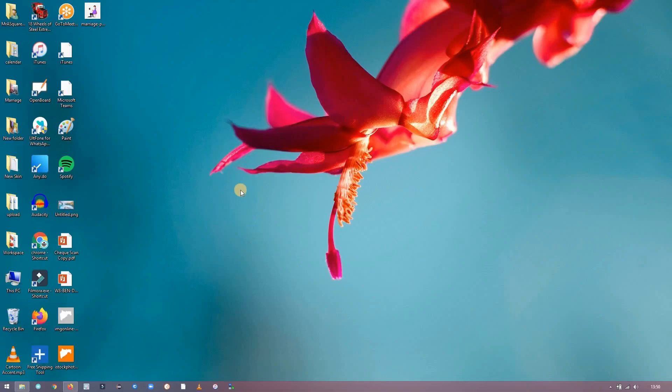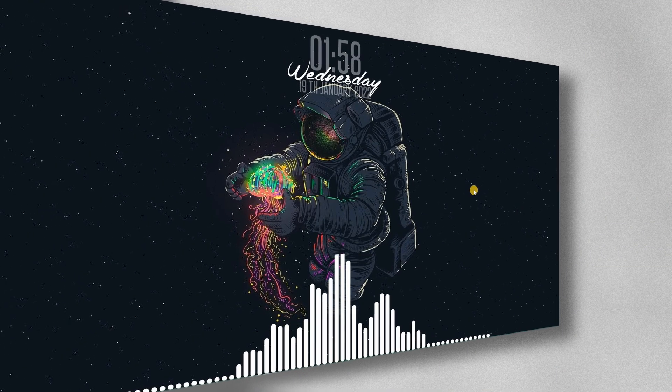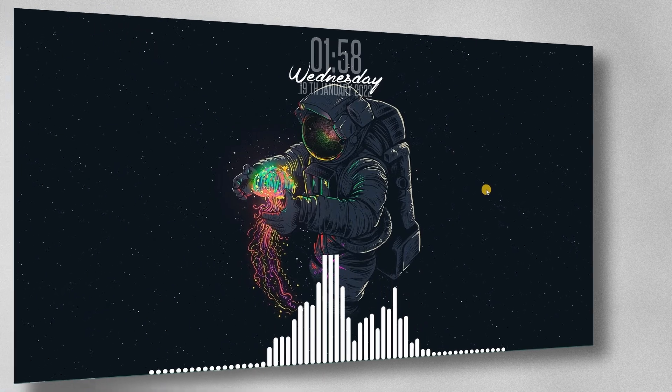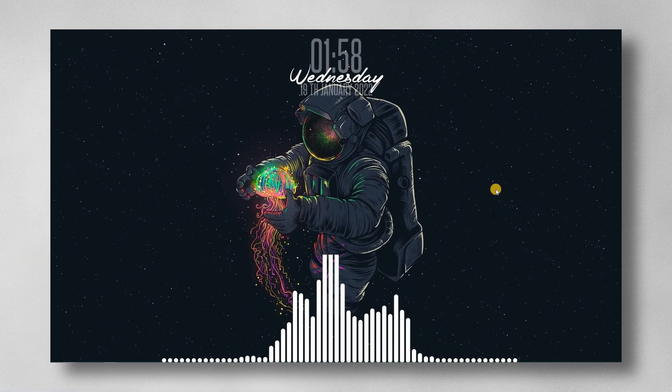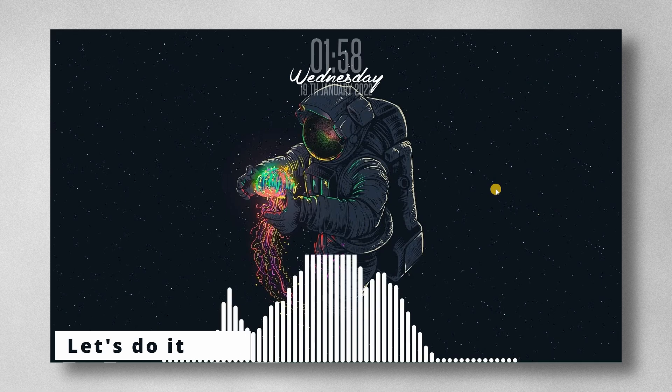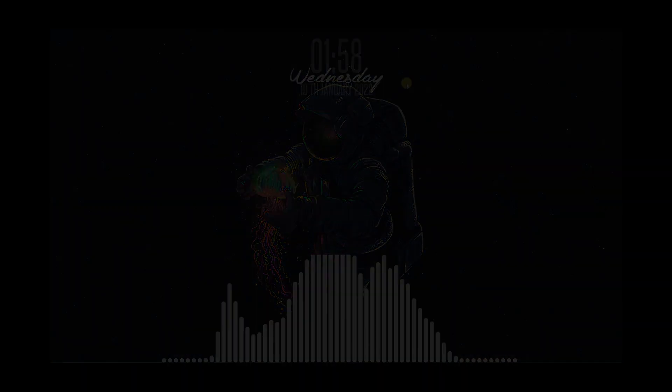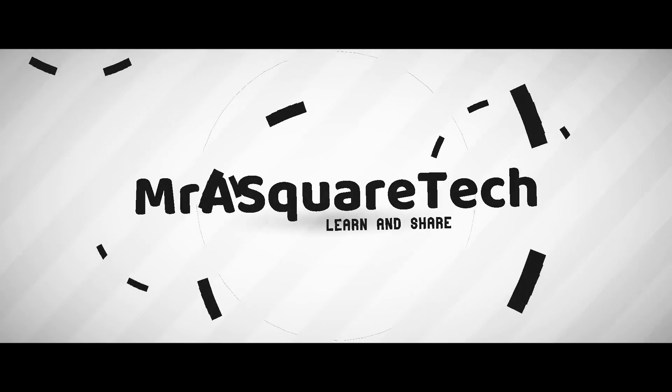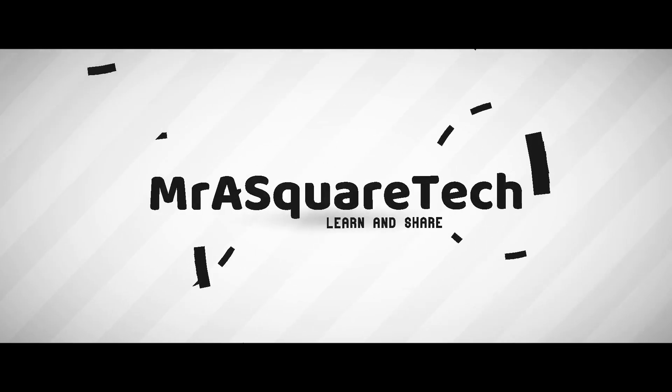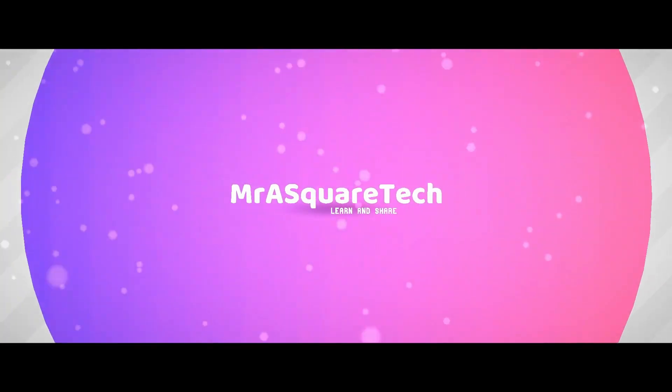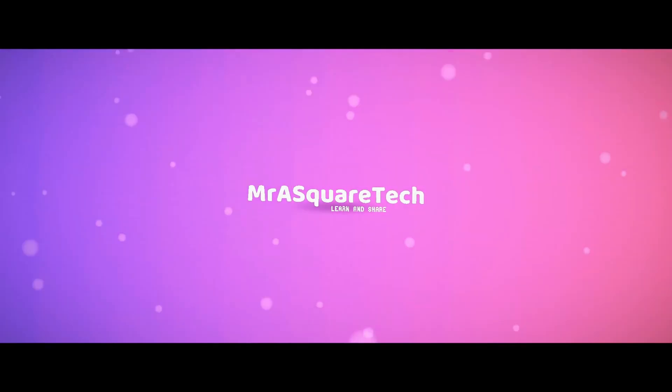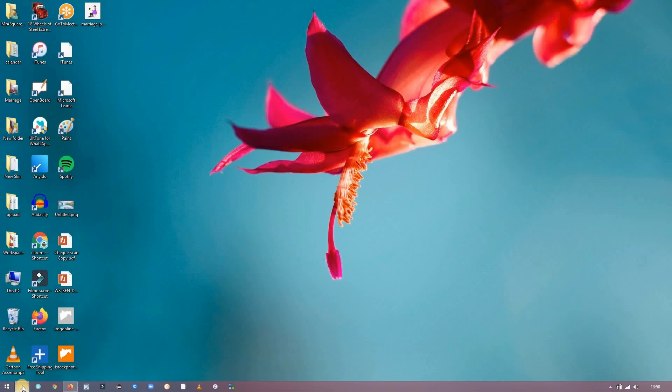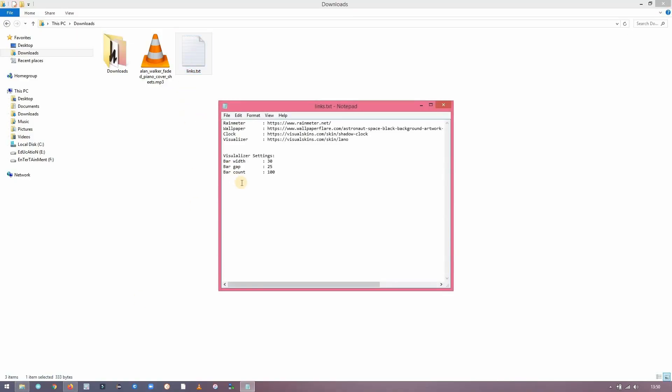Today we'll see how to turn this into this. This is a Rainmeter screen, so we need Rainmeter.